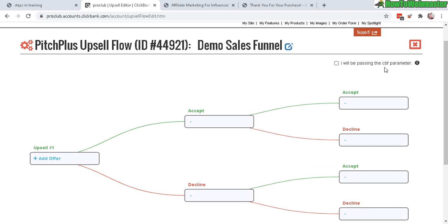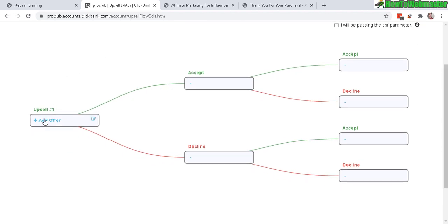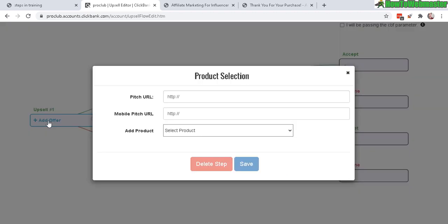Up here it gives you the passing the CBF parameter — you don't need to mess around with this unless you're a developer or you're working with a plugin or system that requires it. Otherwise you don't need to mess with this. Down here we have Upsell Number One — click on Add Offer.